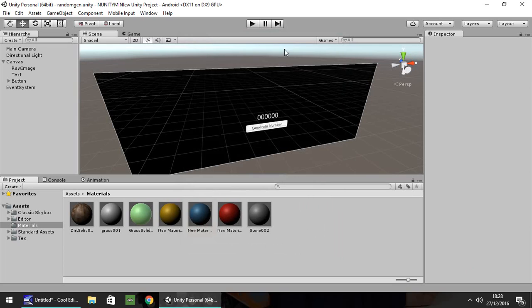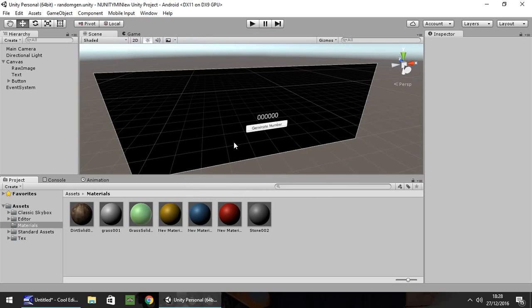So I have this quick little scene set up with a raw image as the background, a text box and a button which we'll click to generate the number. So this is a very simple scene but the whole code that we're going to write for this can be used in virtually anything at all. It doesn't necessarily have to come in this format with a number button to generate a number.